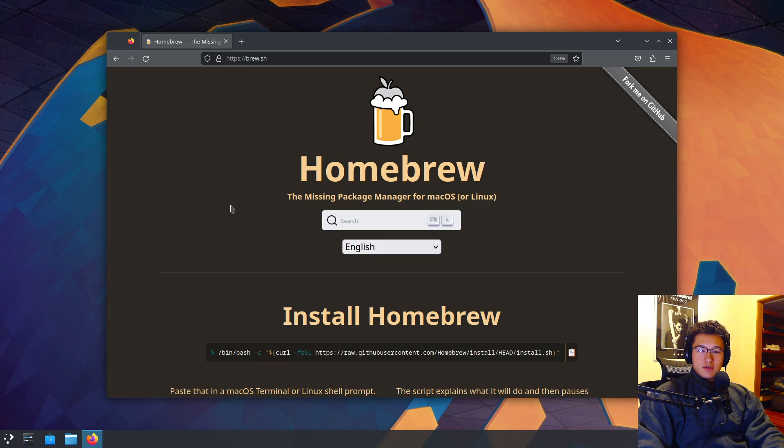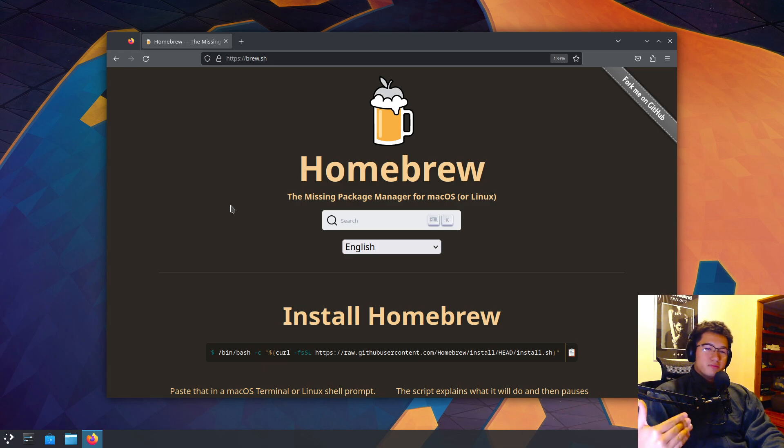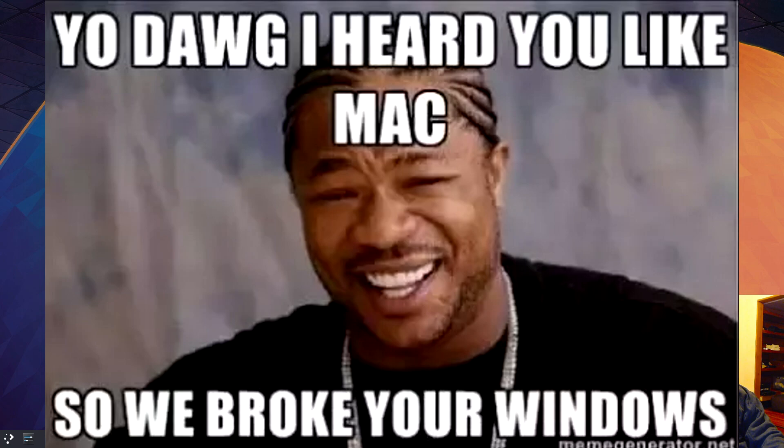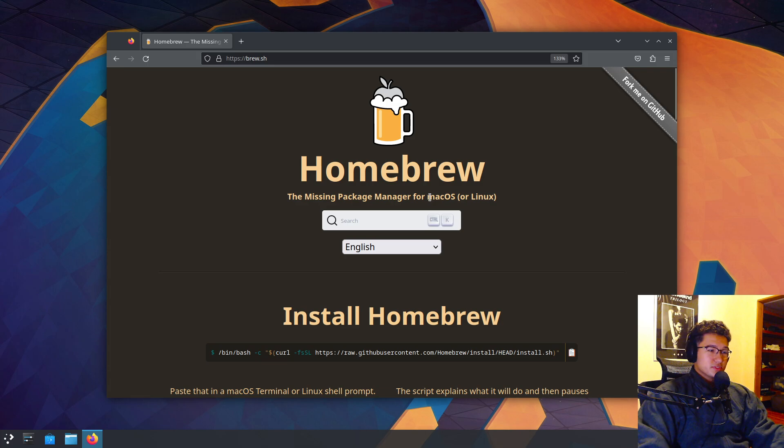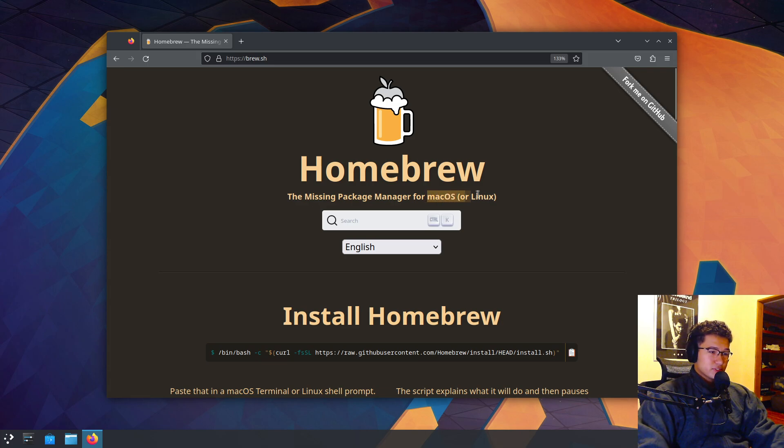Introducing Homebrew, renowned as one of the best package managers for macOS. And fortunately, it's also available on Linux. As you can see here, it supports macOS or Linux.